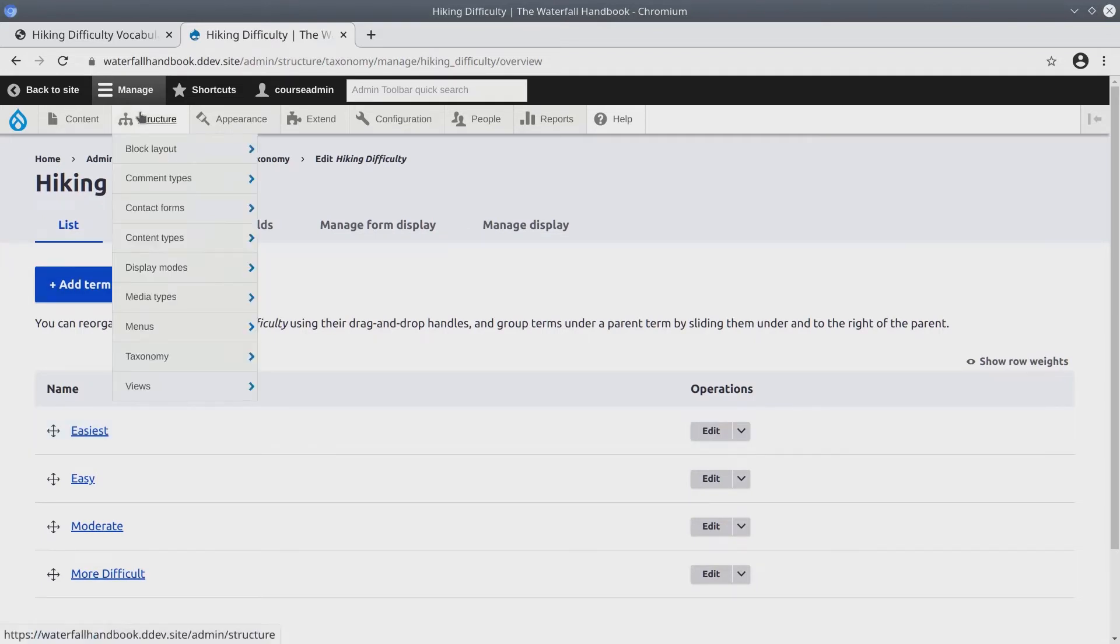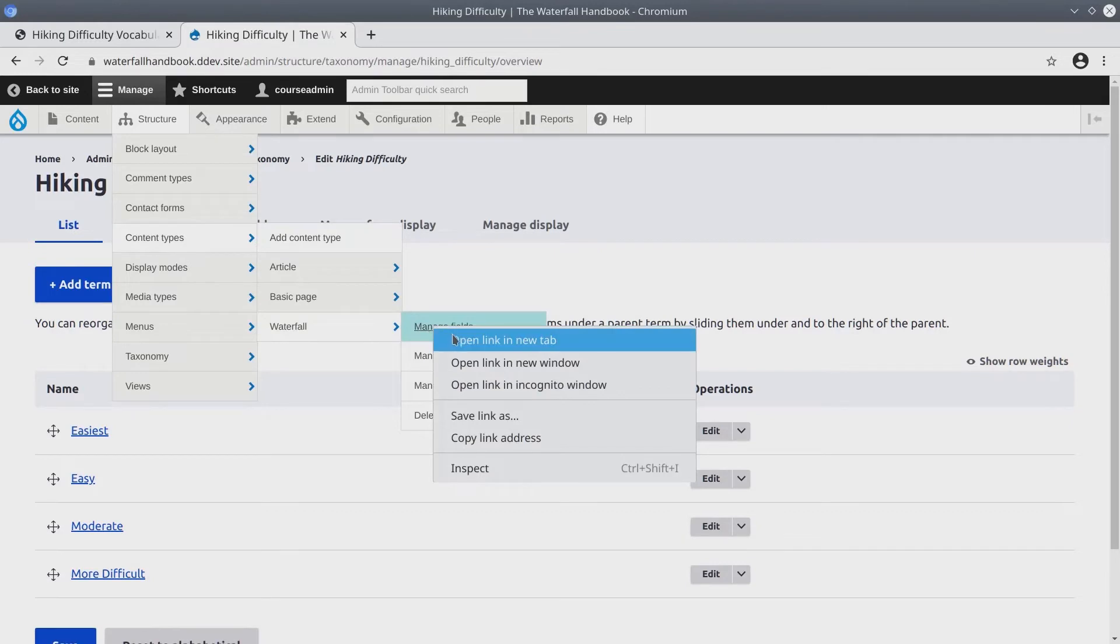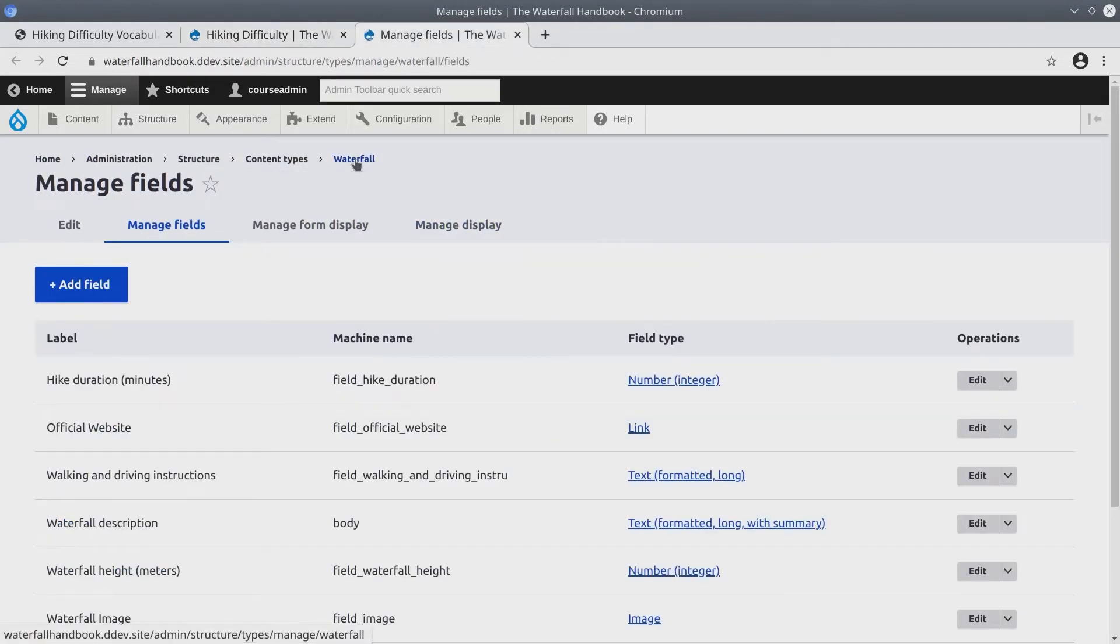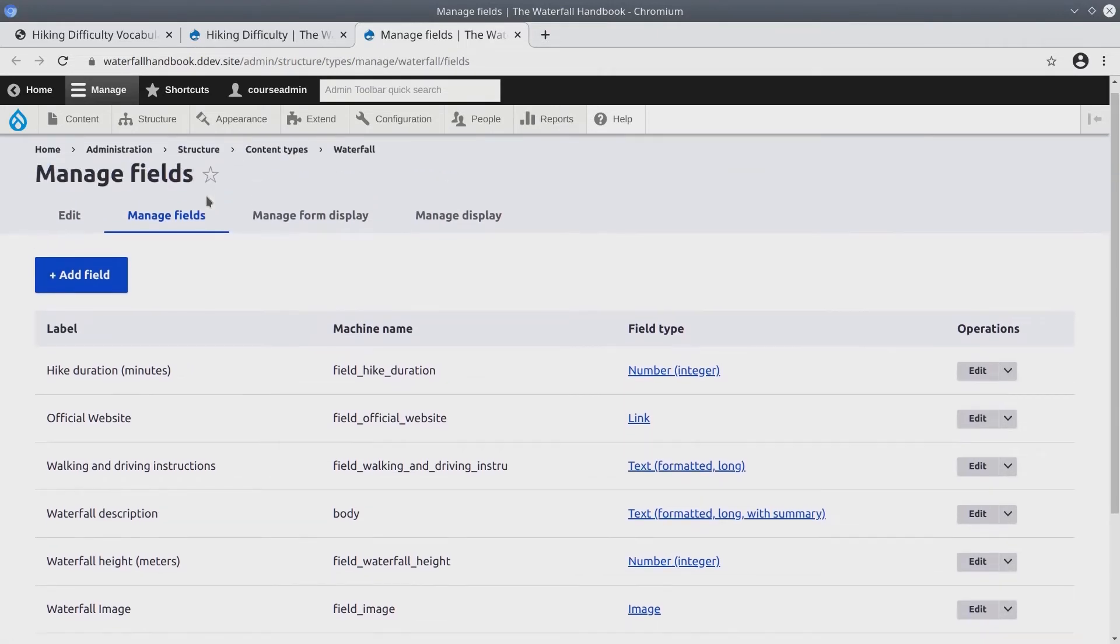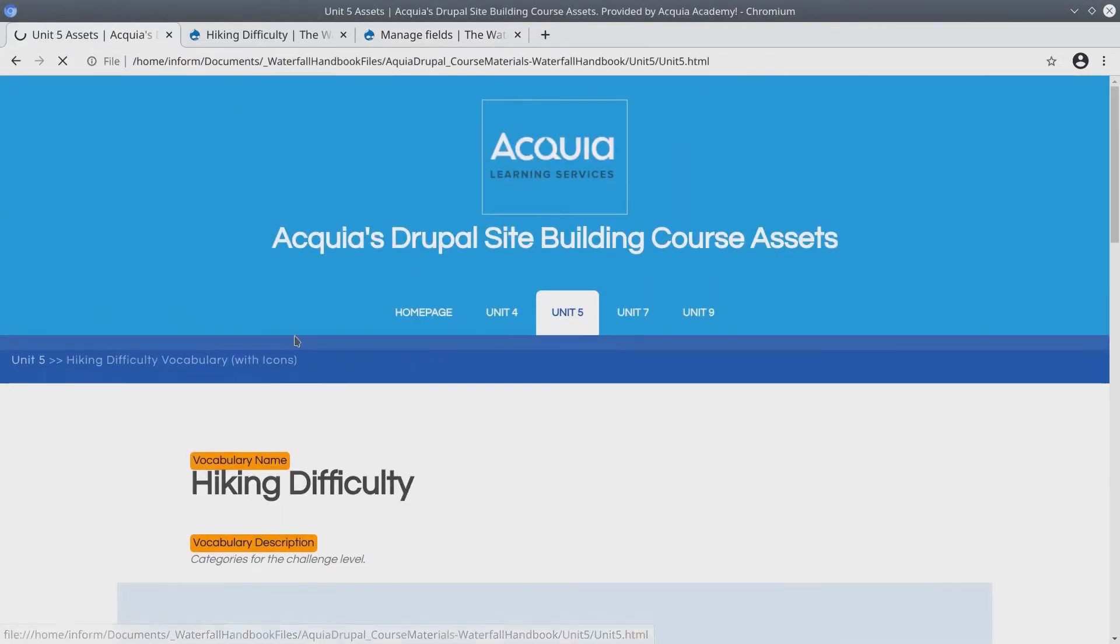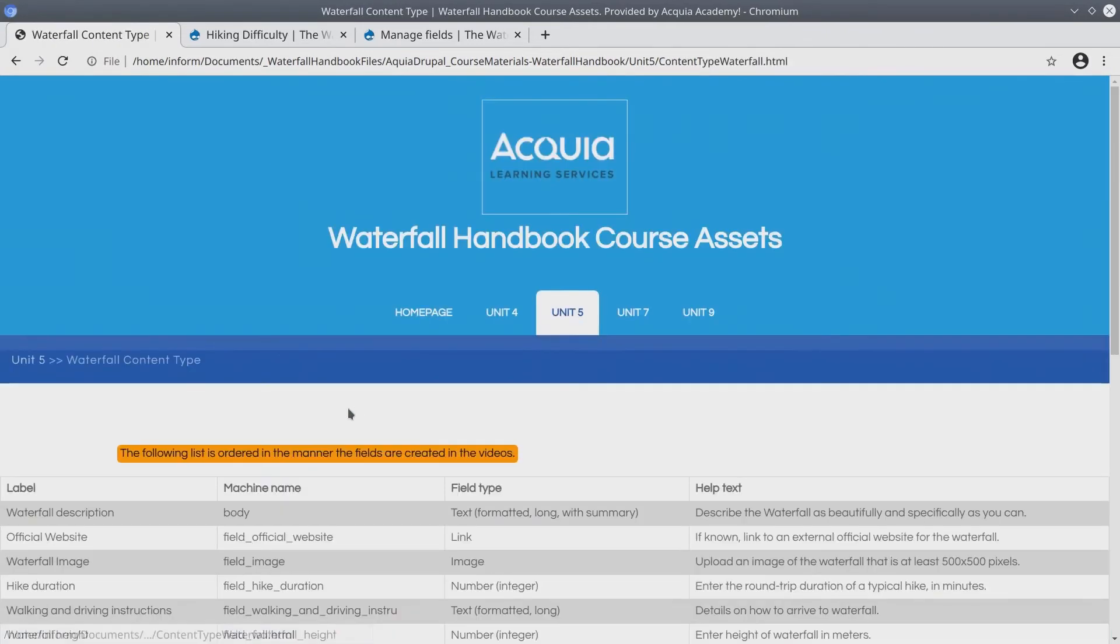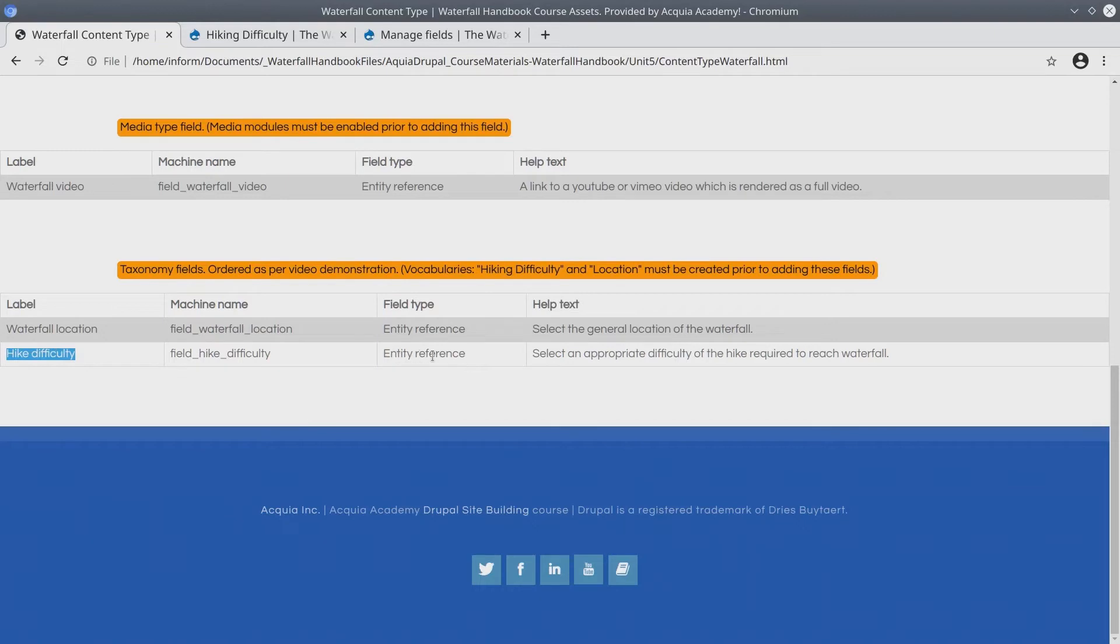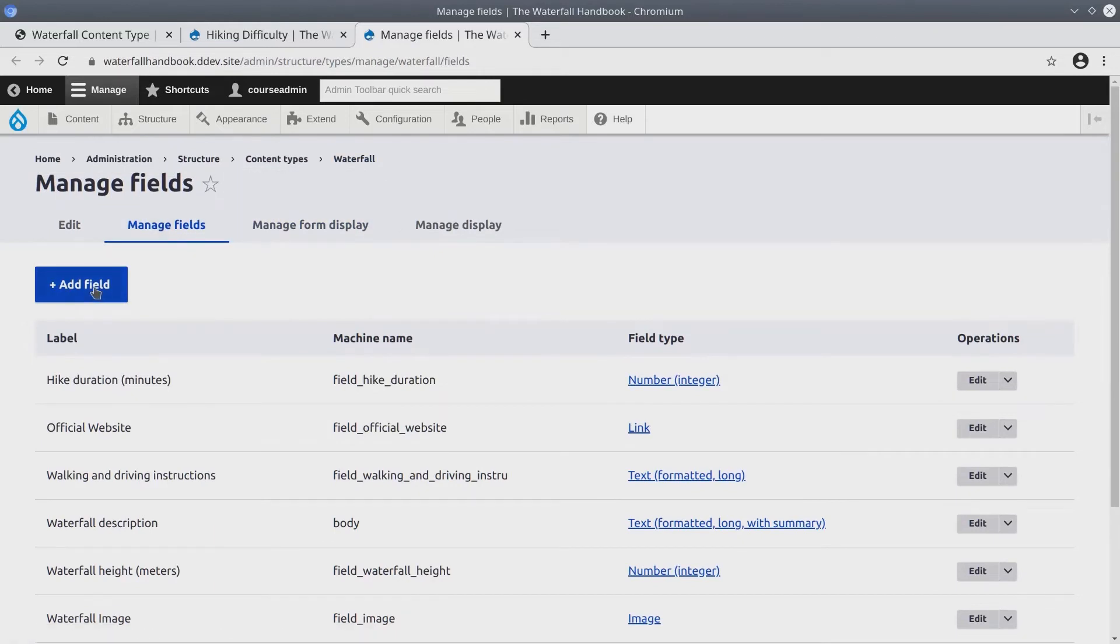Manage fields. Now I'm going to open this in a new tab. So again here we are at the waterfall manage fields page. And we're going to add a new field to reference the hiking difficulty. To see the name and label and description of the field, I'm going to go back to unit 5. Click on the content type, waterfall content type fields. And scroll to the very bottom to find the label. It's called hike difficulty. Entity reference, which is going to reference the vocab. And here's the help text. So back at the manage fields page of the waterfall content type I'll add a field.